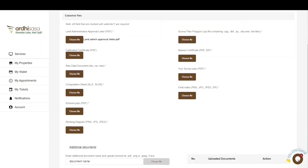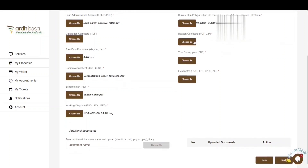The next document to upload is the raw data document in the required format. You'll also attach the computation sheet, then the scheme plan in PDF format. Attach the working diagram in either of the required formats. You'll then attach the survey plan polygons. Next up is the beacon certificate, which you can upload in PDF format or in a zip file if you are uploading several. We'll also attach the survey plan document in PDF format. Lastly, attach the field notes in PNG, JPG, or JPEG format. If you have several field notes, you can zip them and upload the field notes in a zip file.